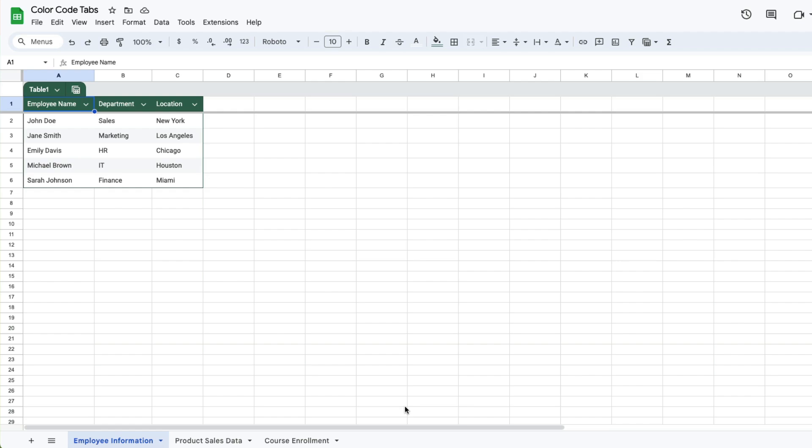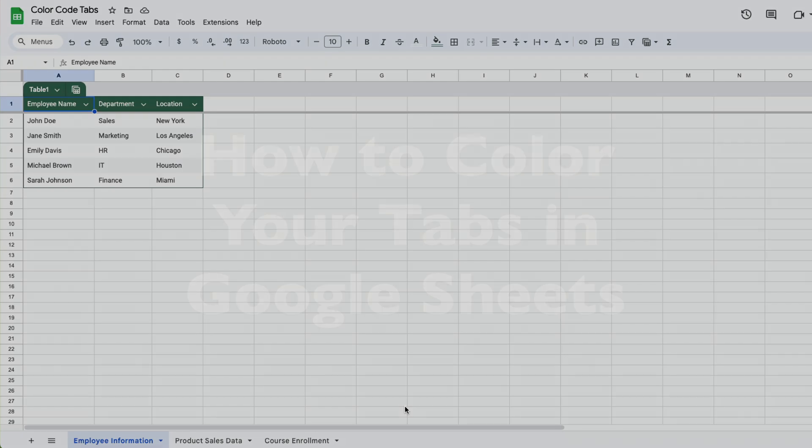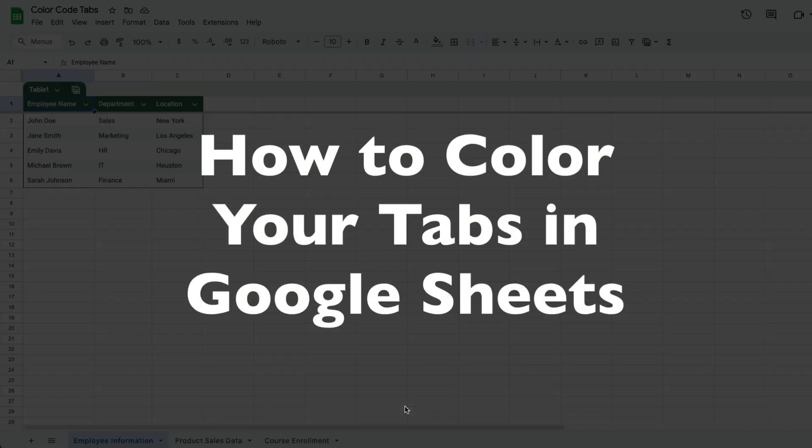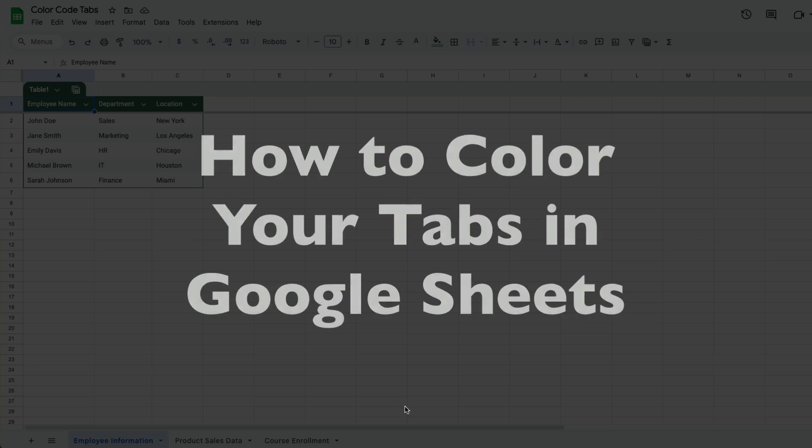This is Darius from therabbitpad.com and in this video I'm going to show you how you can color code your tabs or your worksheets within your Google Sheets workbook.